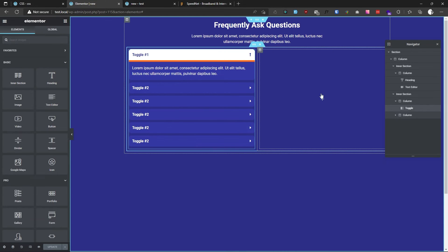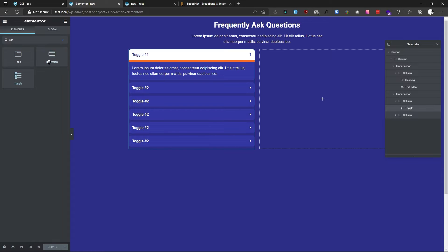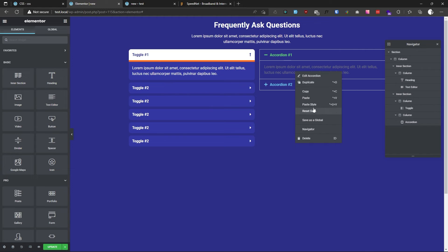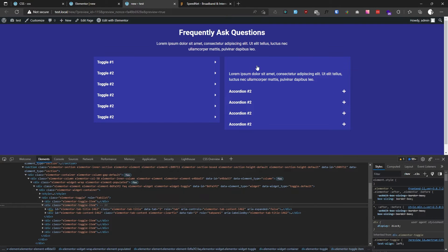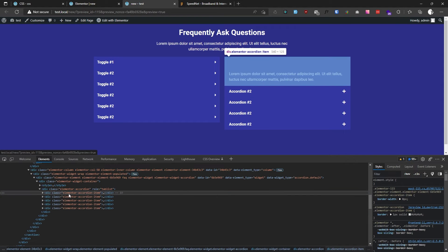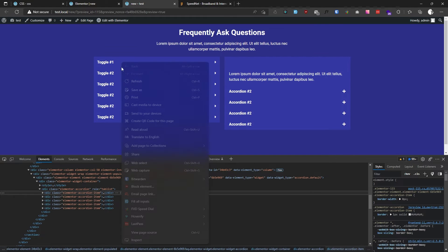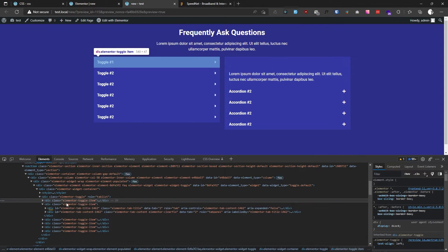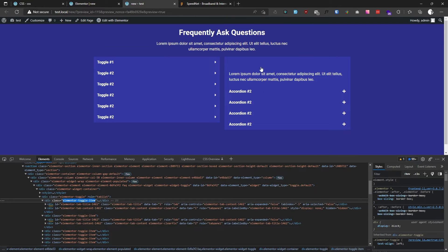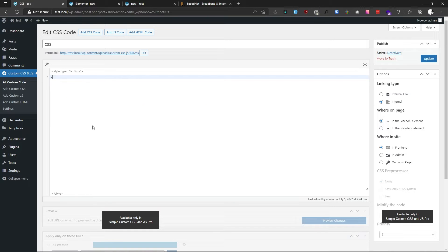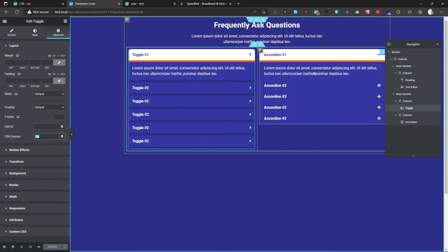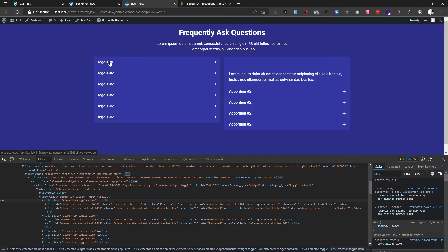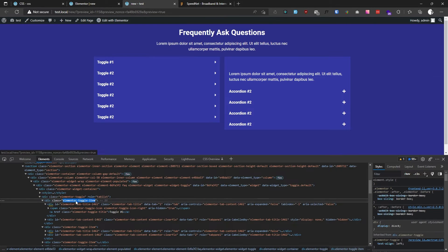If you use the accordion, that element is called 'elementor-accordion-item', and for the toggle it is called 'elementor-toggle-item'. We have to target one of these. Let's target our class first — both our FAQ widgets have a class called 'faq'. So we target '.faq' and then for the toggle, target 'elementor-toggle-item'.